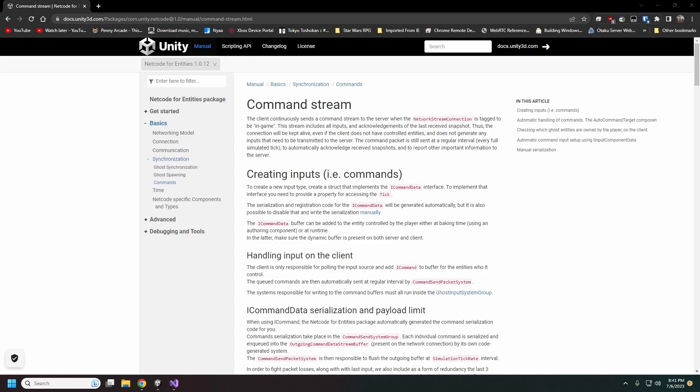The way that inputs work in Netcode for Entities is there is a command stream that is constantly being sent from the clients to the server. This command stream is going to be sent even if there are no commands to be sent — even just acknowledgments of the previous ghost snapshots will always get sent every tick. 60 times a second is the default tick rate.